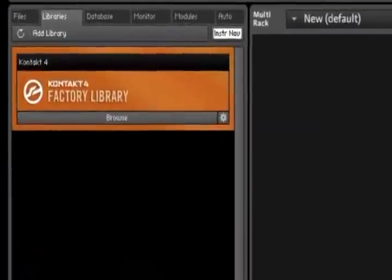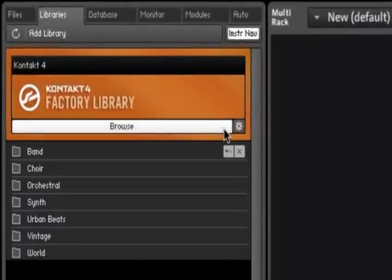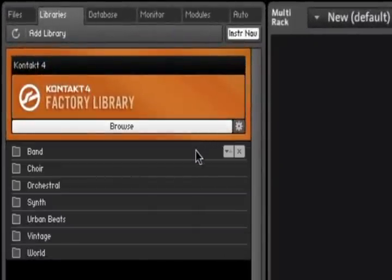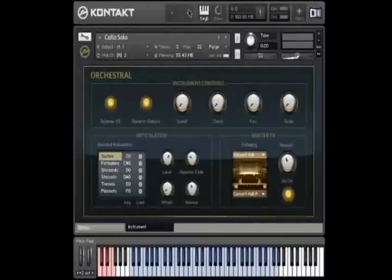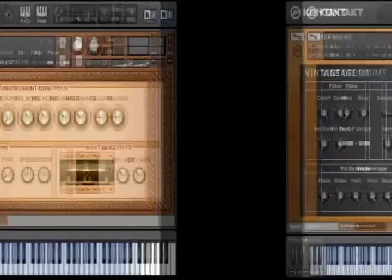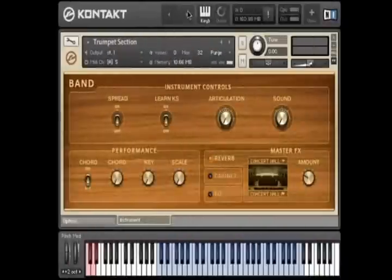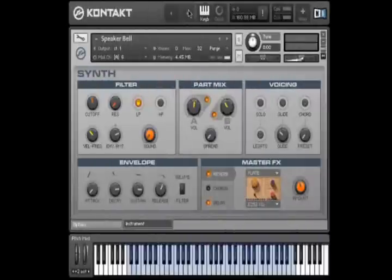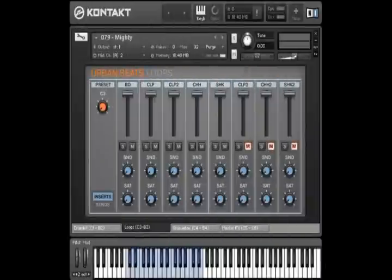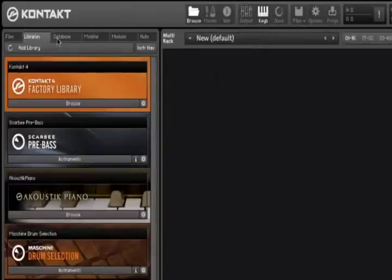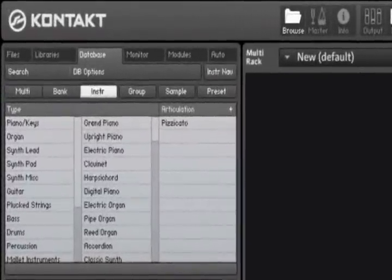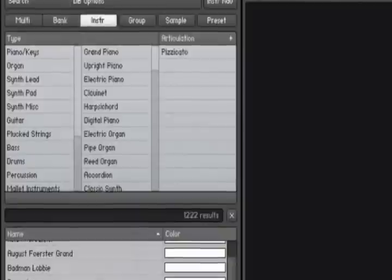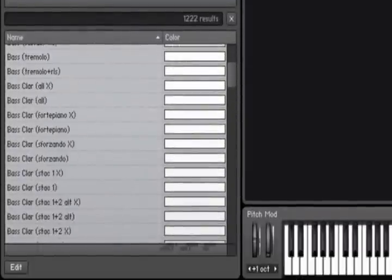A huge sound collection consisting of seven stunning instrument collections are included: Choir, orchestral, world, vintage, band, synth, and urban beats, containing 43 gigabytes of professional quality samples and over 1,000 instruments.